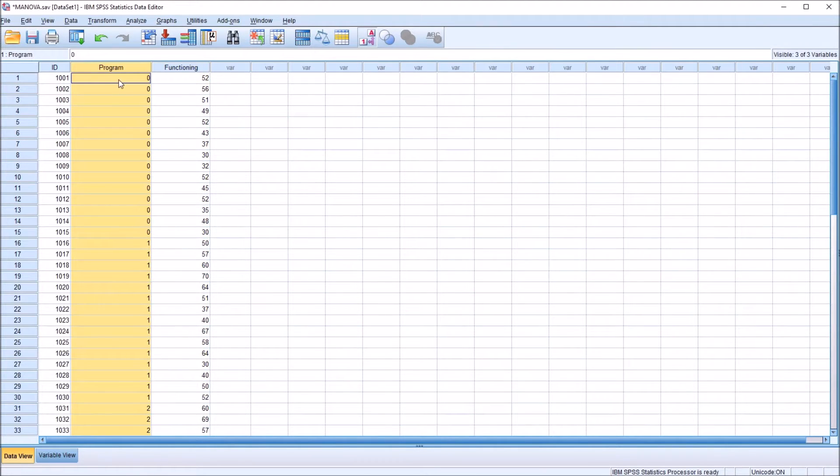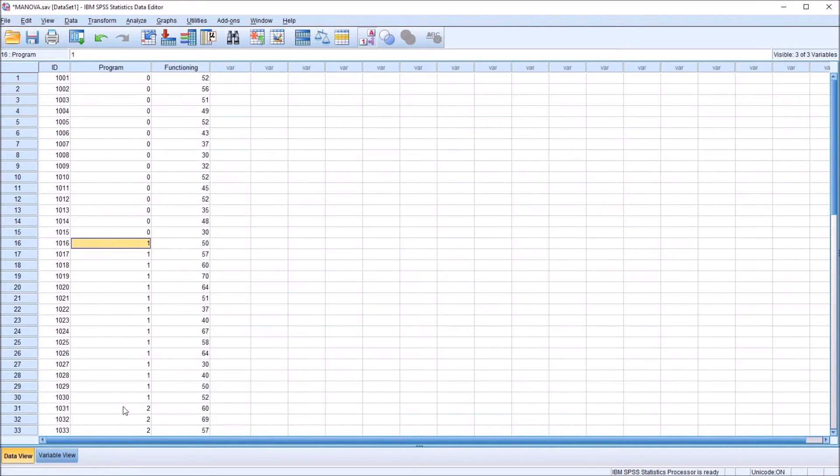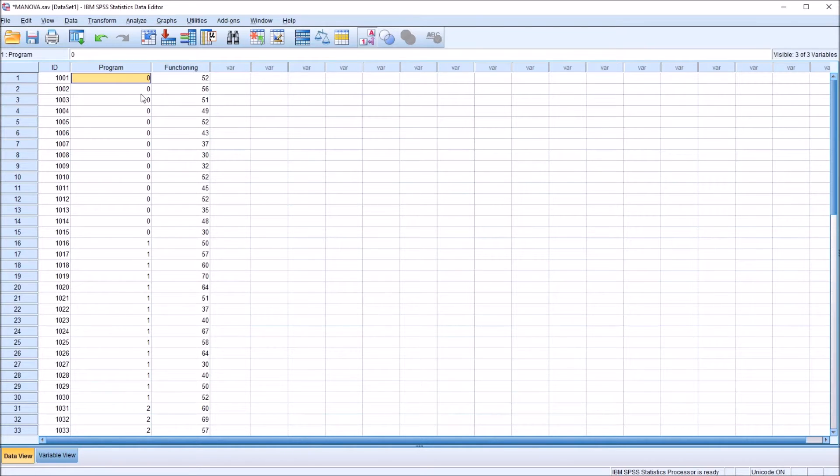So for program, I have three levels. I have a 0, a 1, and a 2. It's coded numerically so that it will function in an analysis, for example, in ANOVA.